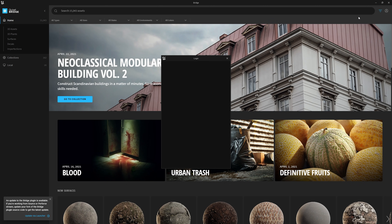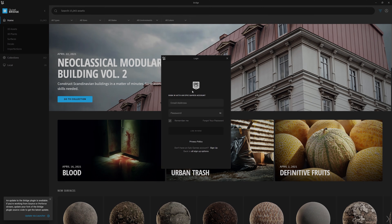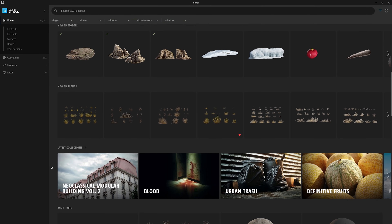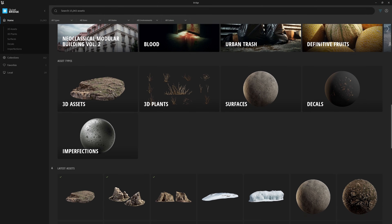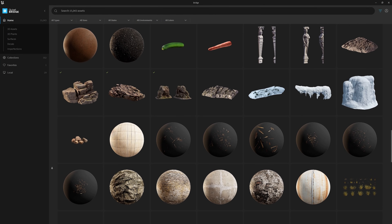After logging in with your Epic ID, you get immediate access to over 15,000 Megascans assets to use for free in your Unreal Engine projects.